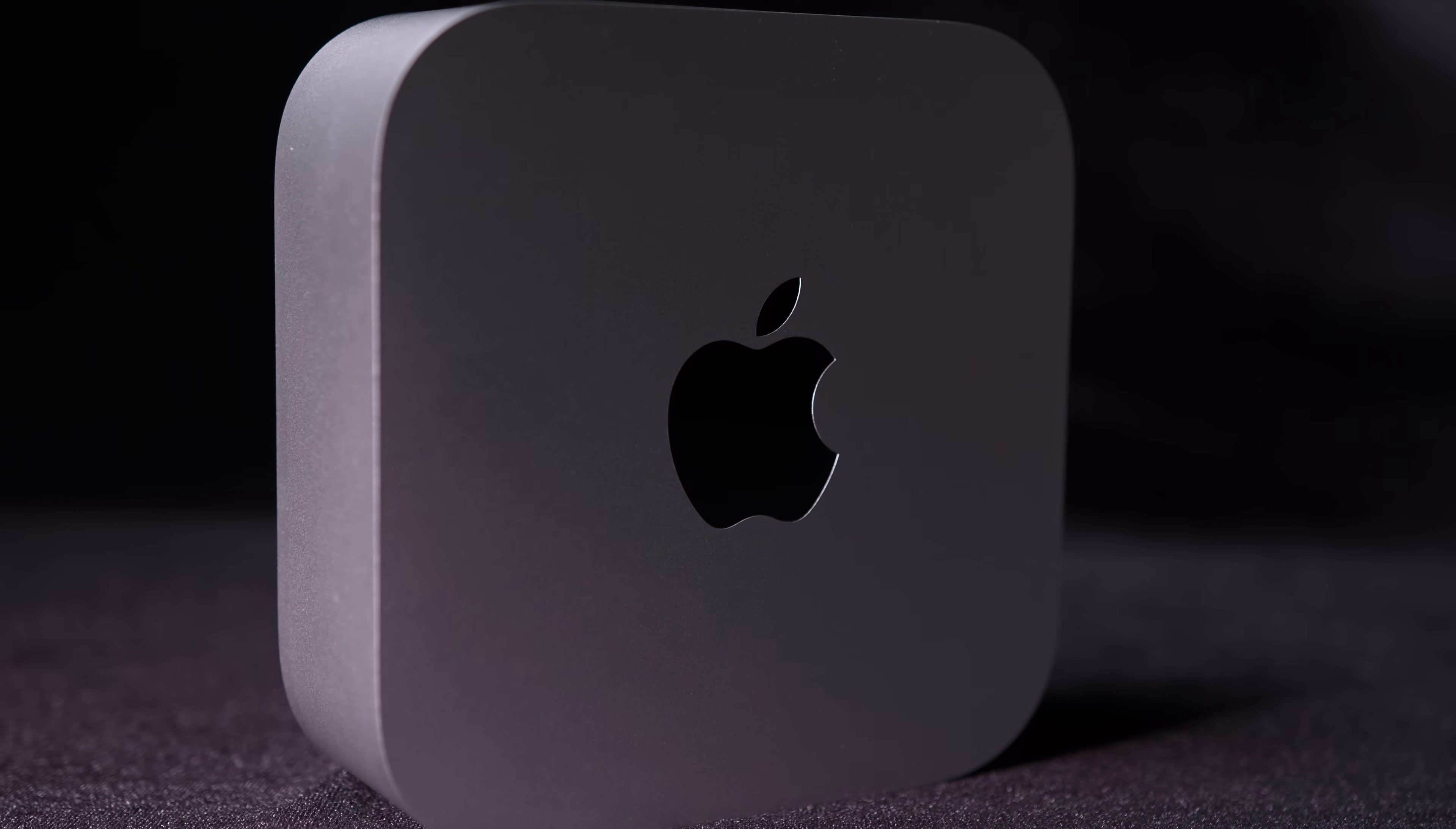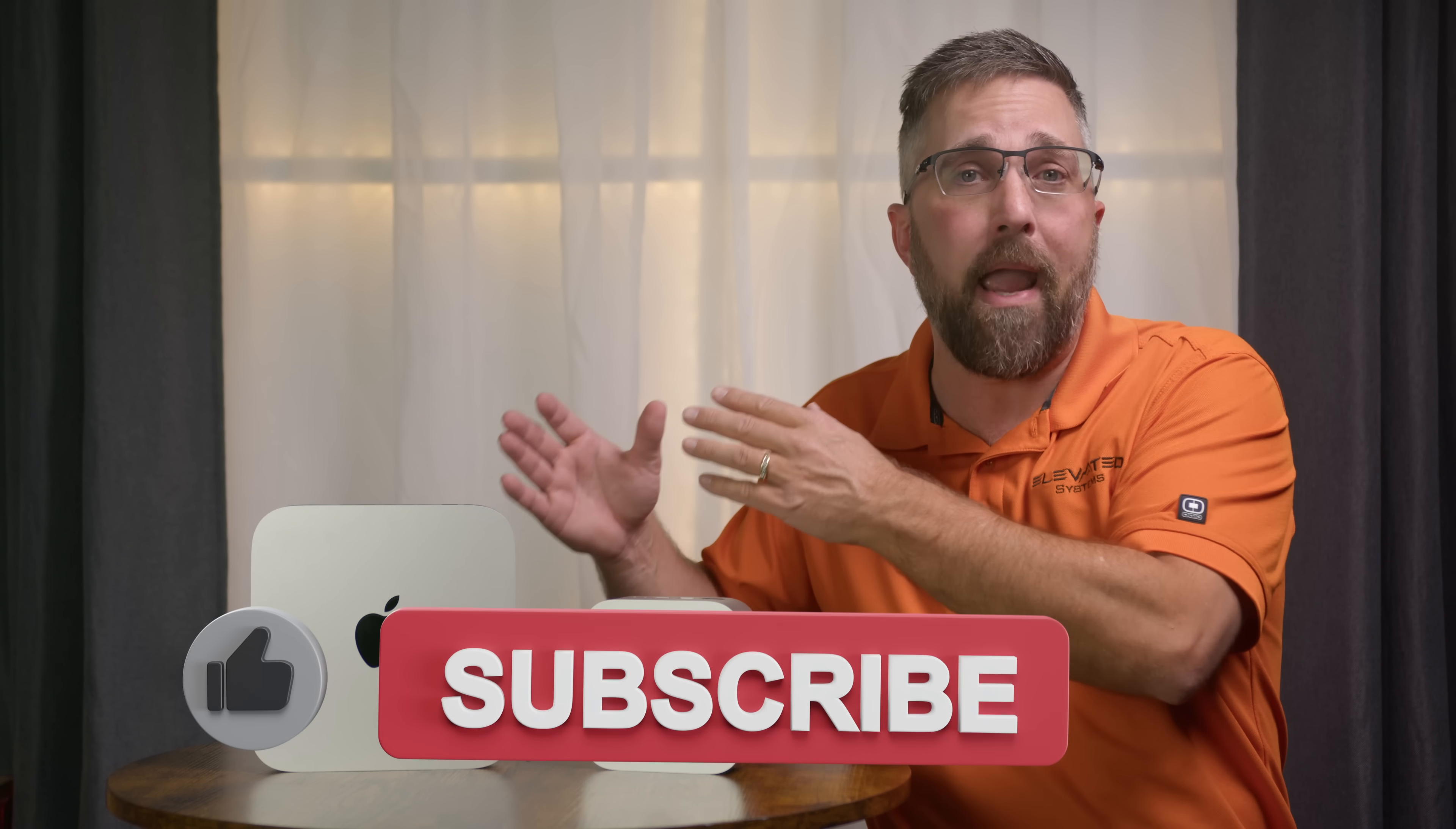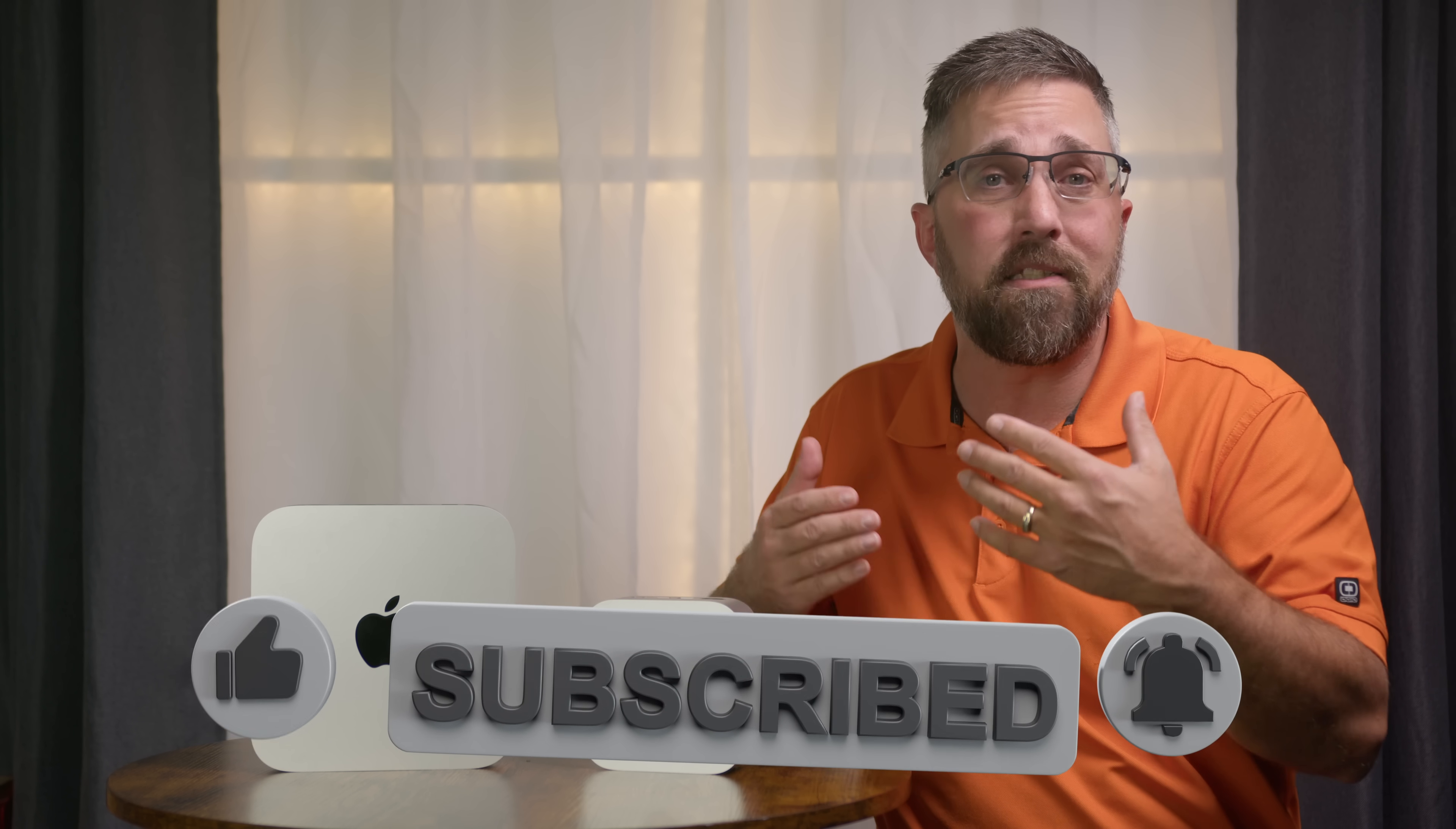Hey guys, CJ with Elevated Systems. Today, we're diving into the Apple family to compare the performance of the 2024 base model M4 Mac Mini with the 2020 base model M1 Mac Mini. If you're wondering whether it's time to upgrade your Mac Mini, or if the M4 is the right choice for your first step into the Mac ecosystem, you're in the right place.